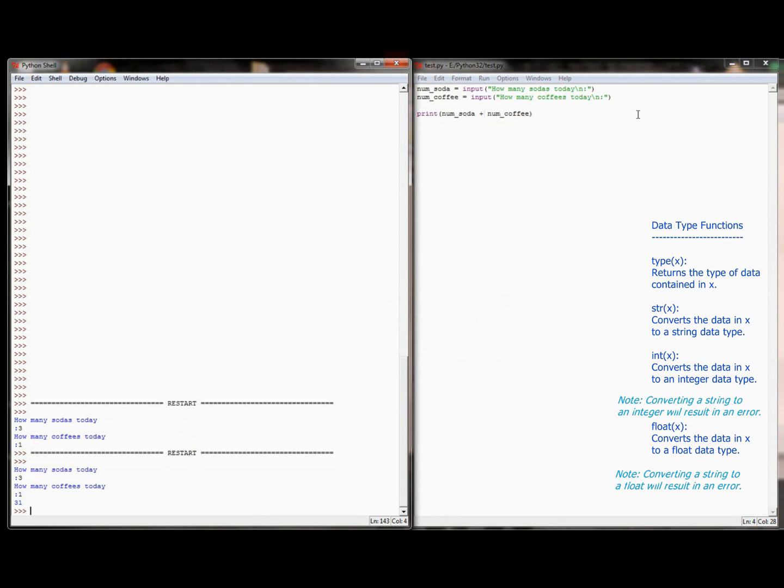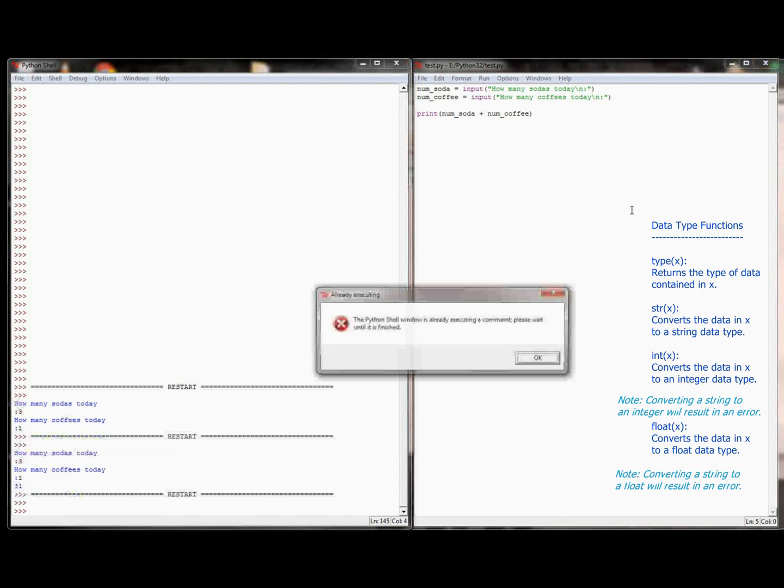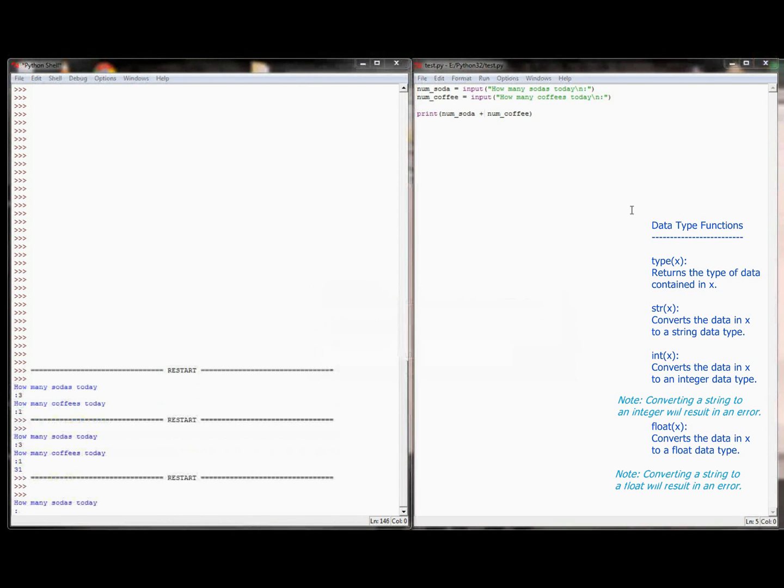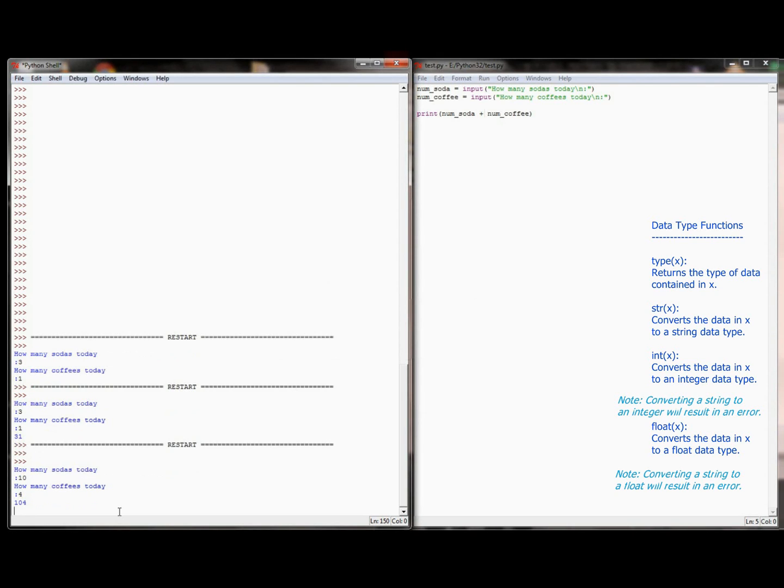Now this is the problem that I was talking about over on the left. Both three and the one are being inputted as strings, and so when they're concatenated together, we're getting 31. This would be the same problem if I were to execute it, and say I've had 10 sodas and 4 coffees, it's going to print off 104.